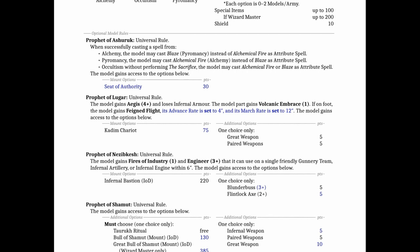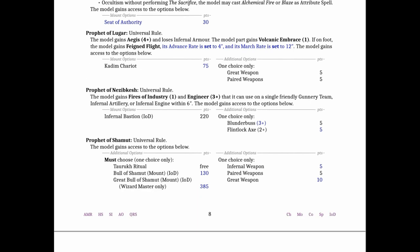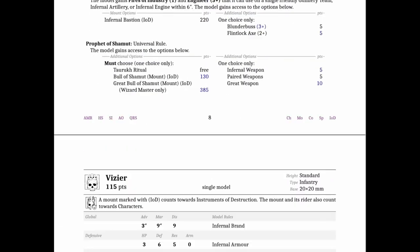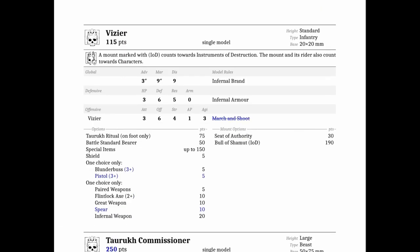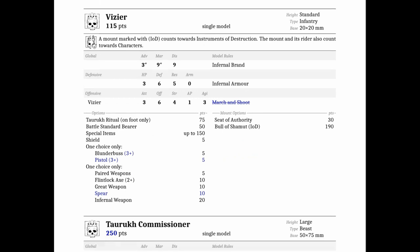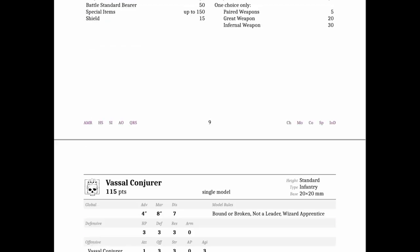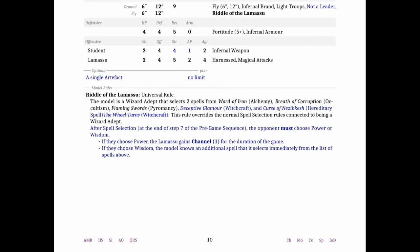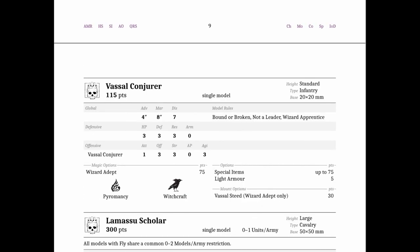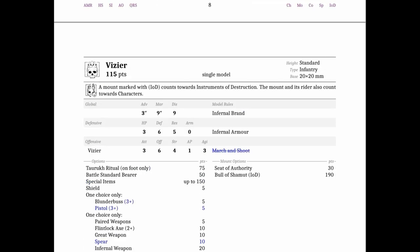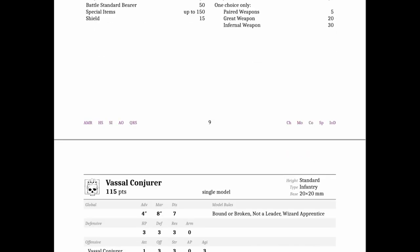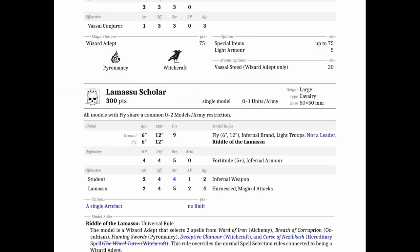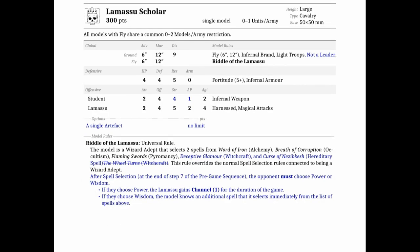I actually really like that mount option. It was only available currently on the Seer but now a Prophet of Ashraf can take it too, which is cool. I think it's an interesting modeling opportunity. The one thing you will see on all the Dwarf units is they all lost march and shoot across every Infernal Dwarf unit, which is another huge change to the shooting.